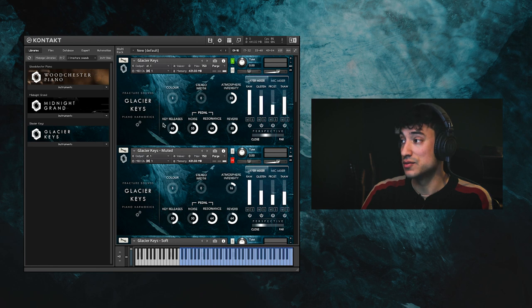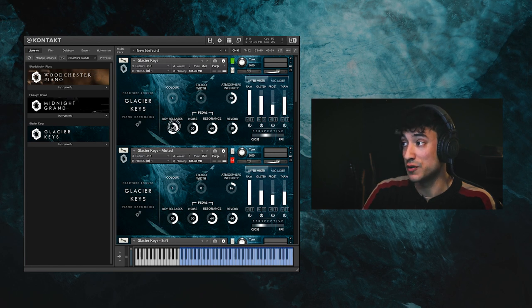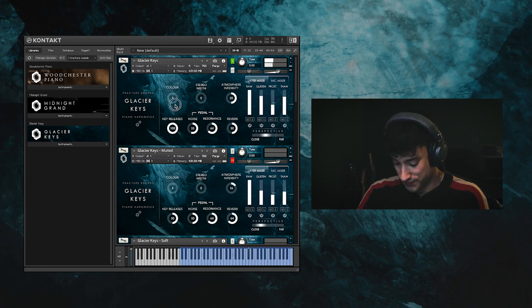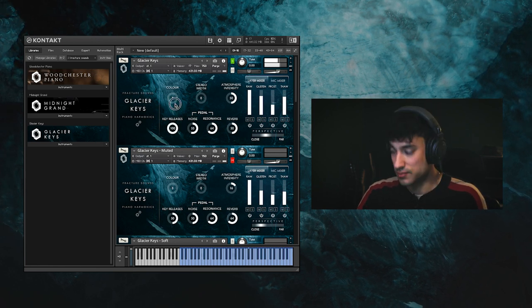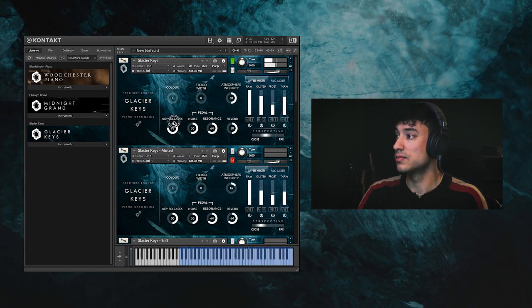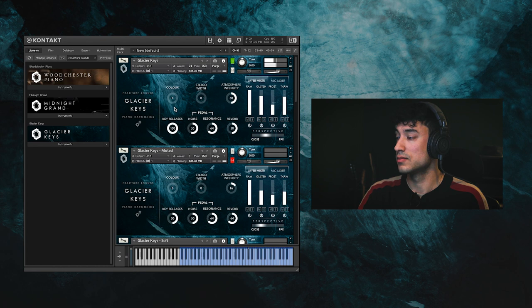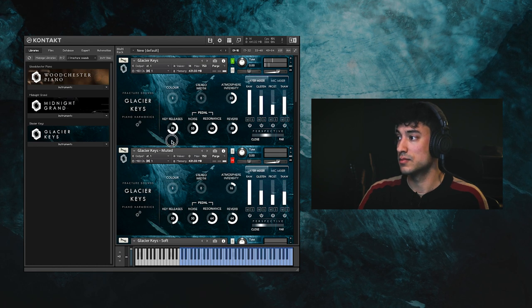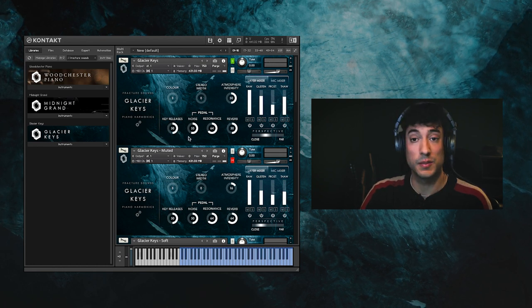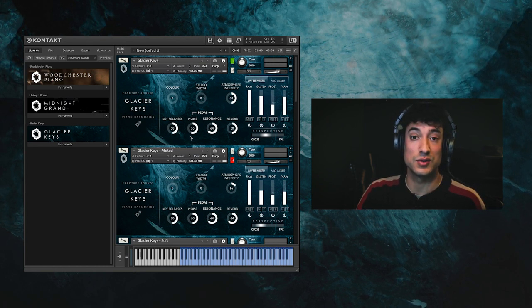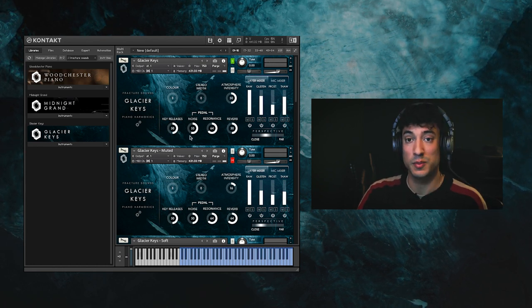The key release dial controls the volume of key releases, and the pedal noise controls the volume of the pedal.